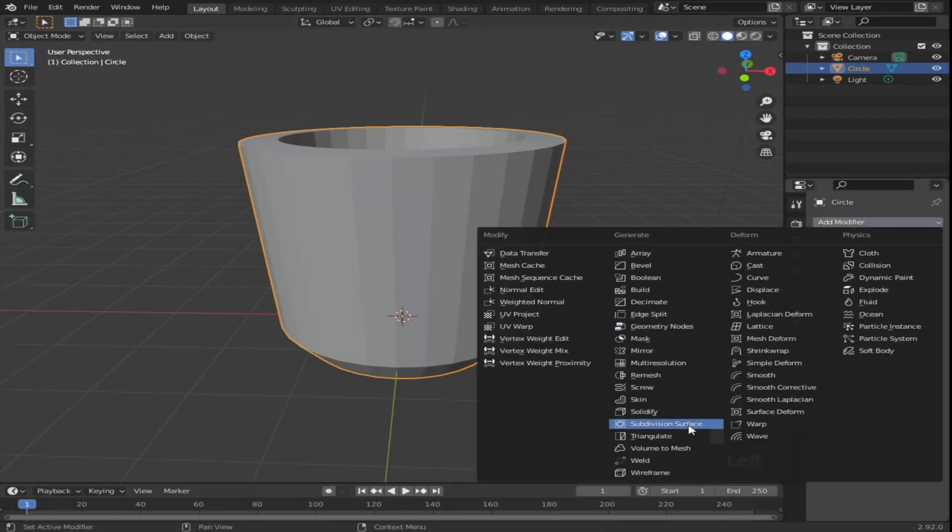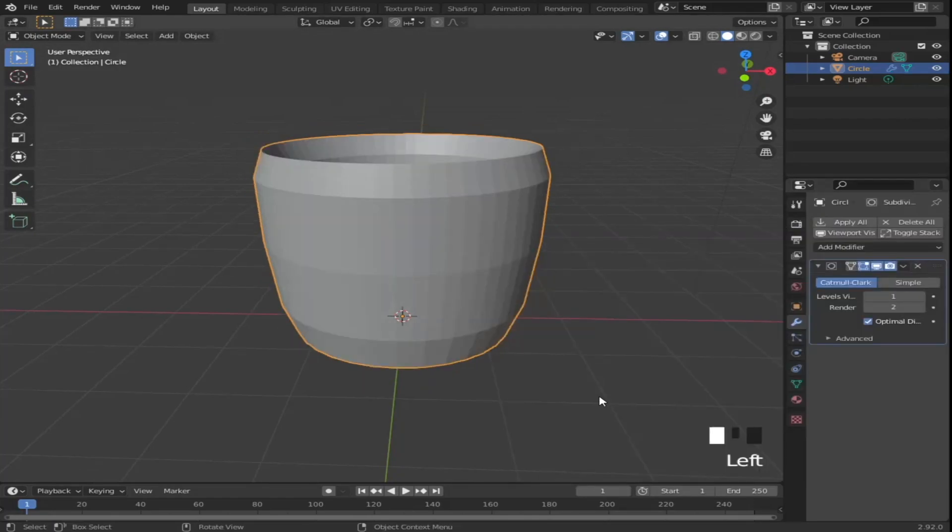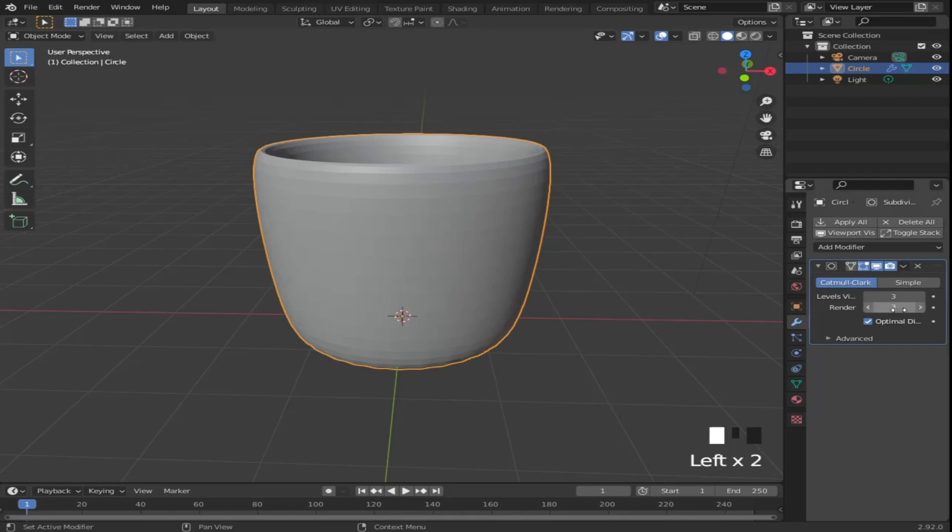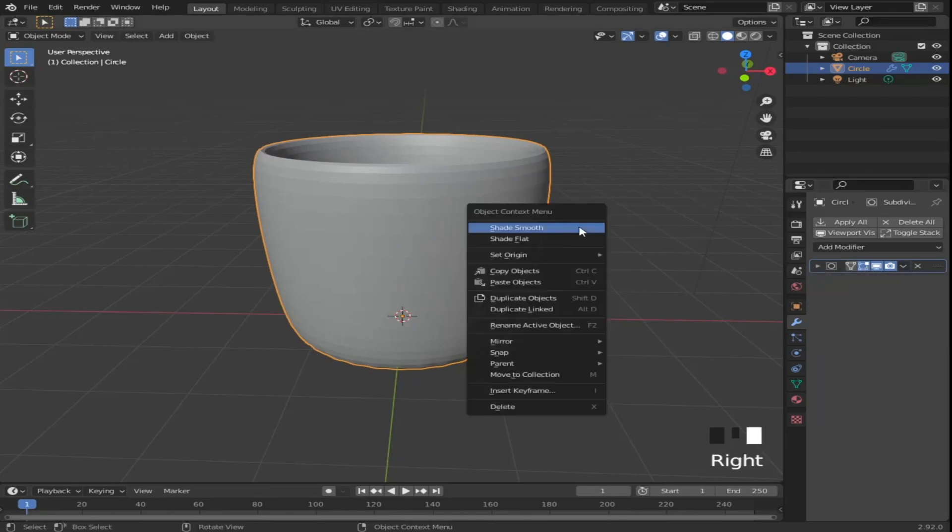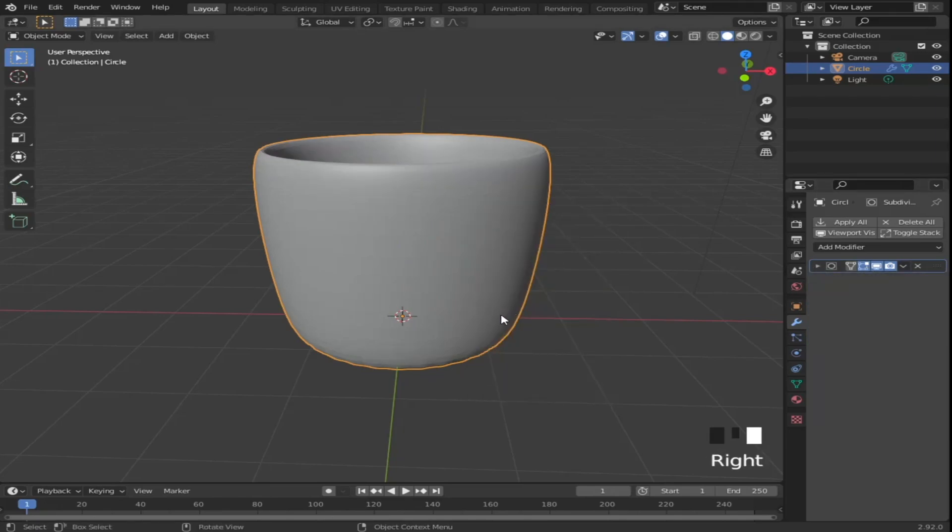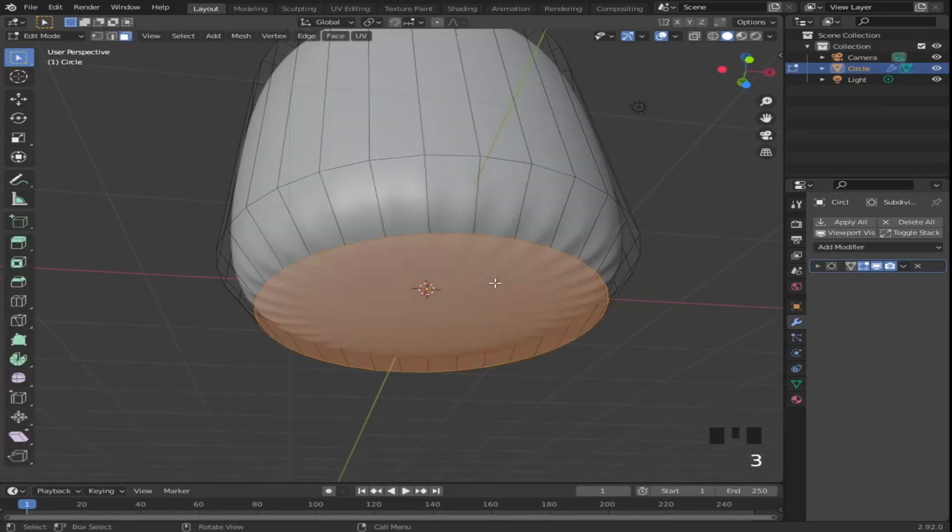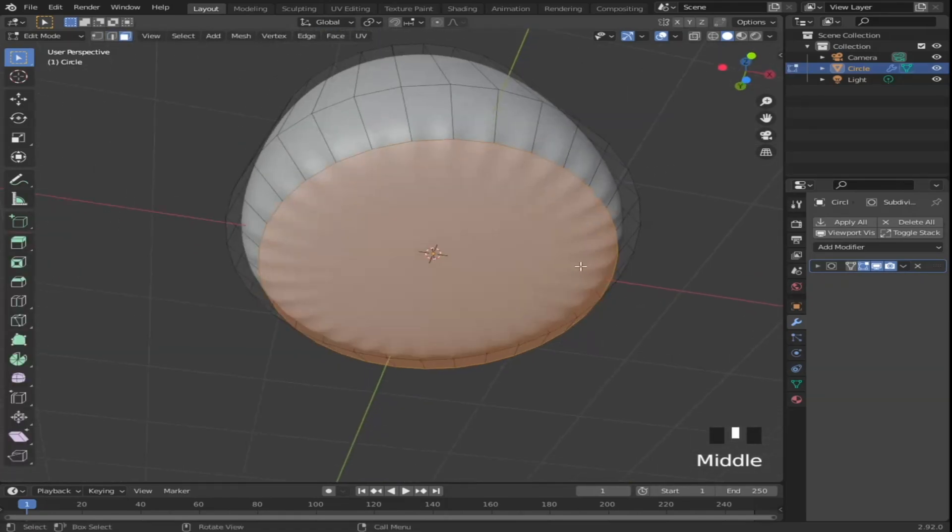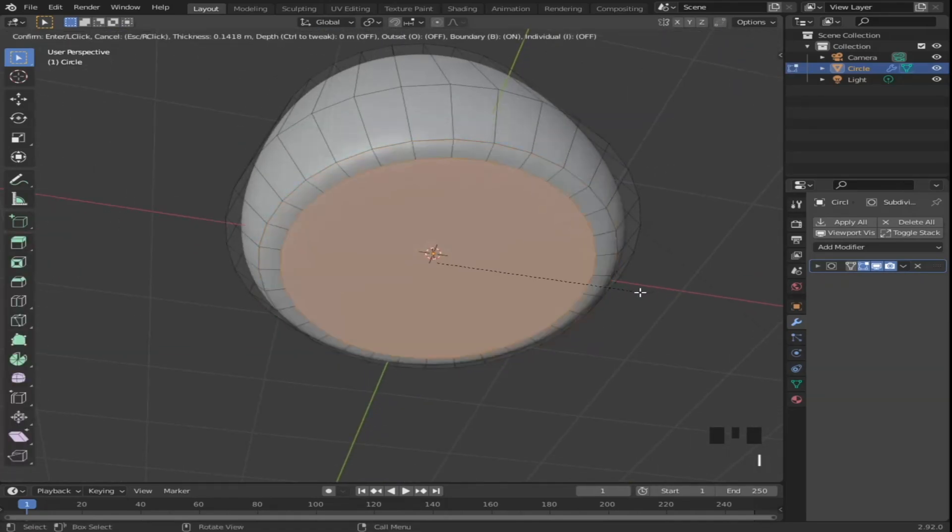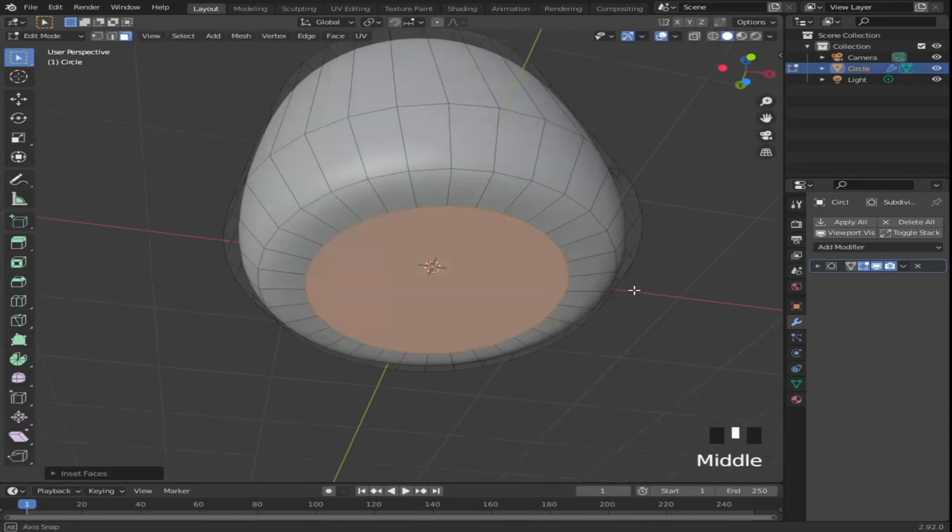Next, to smooth it out add a subdivision surface modifier. Set the view and render value to 3, then shade smooth it. To get rid of the ripples in the bottom face of the cup, press Tab to edit mode then inset the selected bottom face by pressing I.